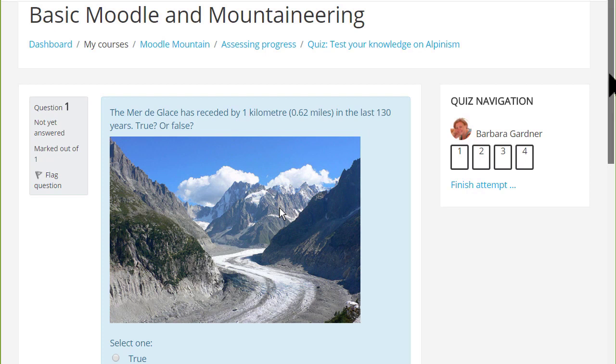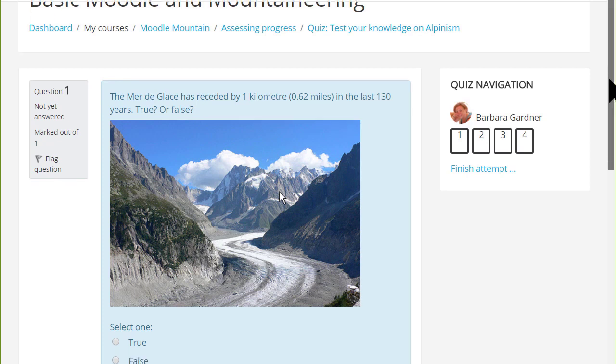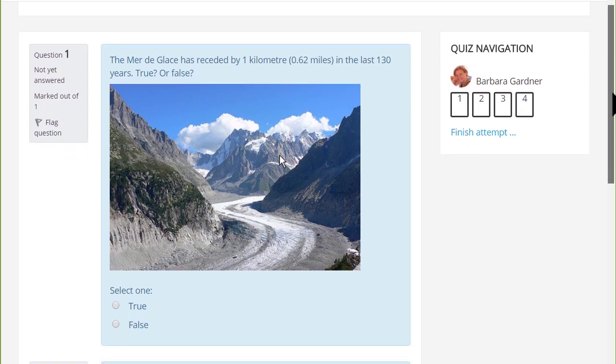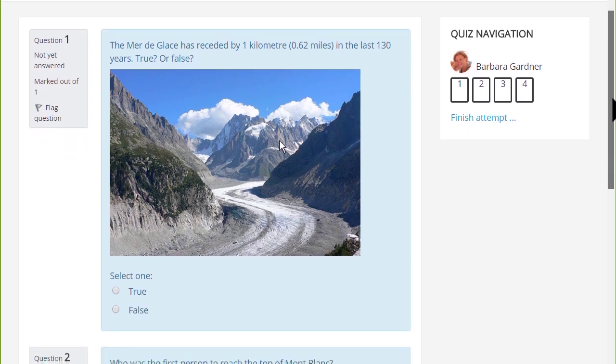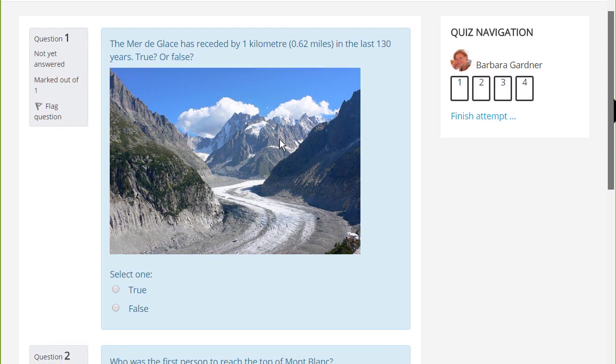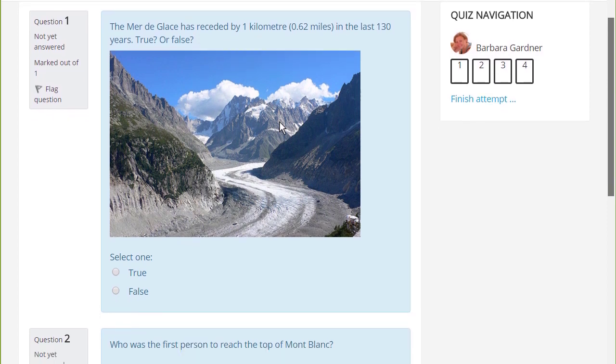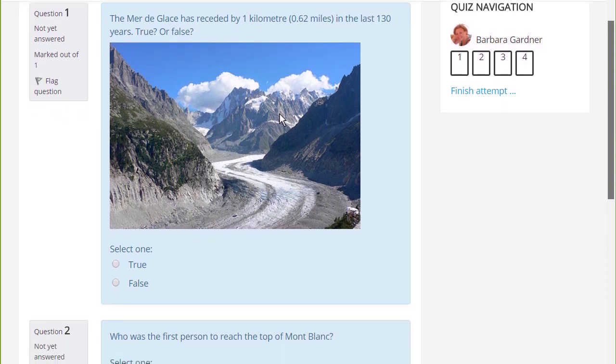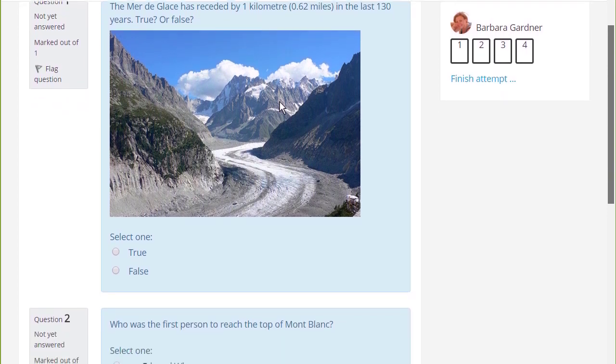If you want to assess learners formatively or summatively with questions for which there are specified answers, Moodle's very powerful quiz enables you to do this.